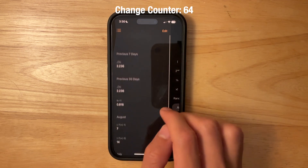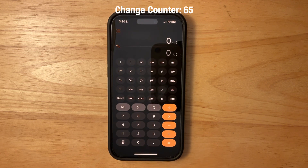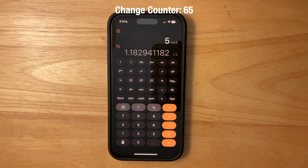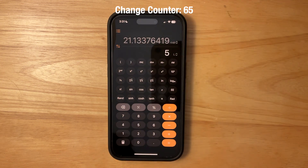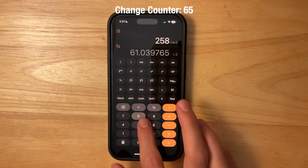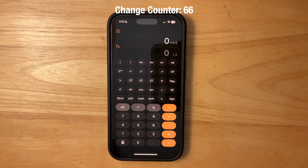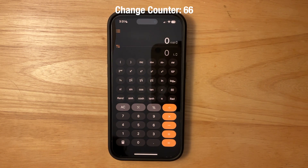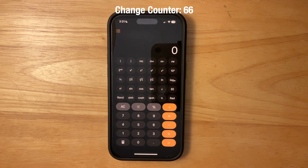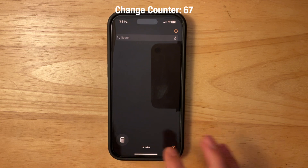The Calculator also lets you convert measurements — for example, converting cups to liters by entering a value and switching units instantly. You can swap the conversion direction easily. To clear everything, tap and hold the backspace button and it clears the entire input.